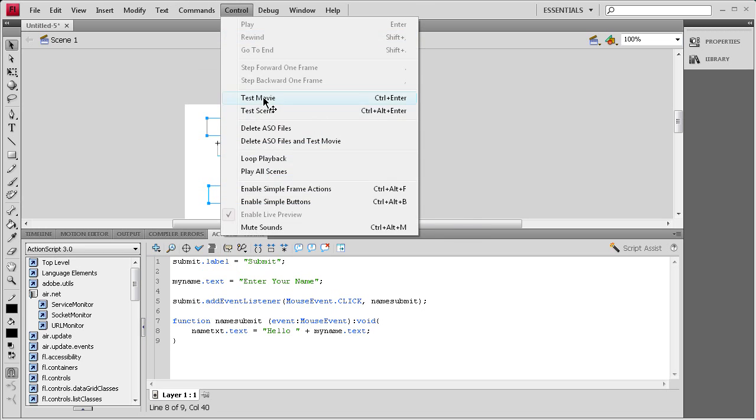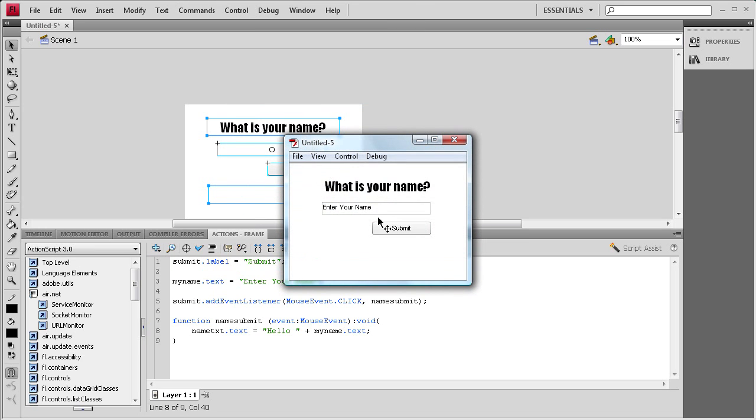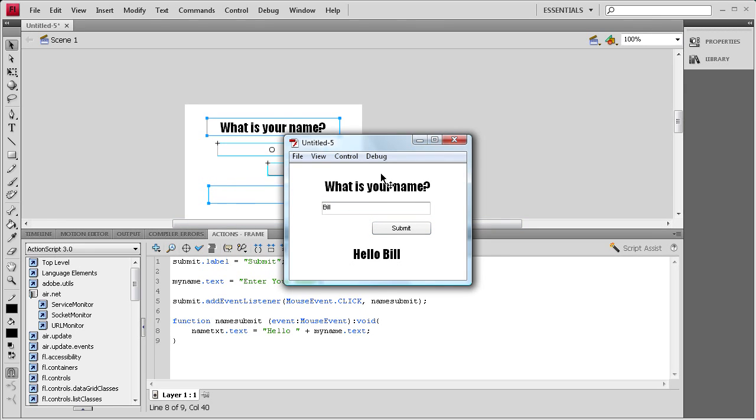Now if we do a control test movie it should be working. So I'm just going to put in my name here. Submit. And it will say hello Kevin. You take and put in a different name and it will update it because it will run through the event listener again and it will say hello whatever the next name is.